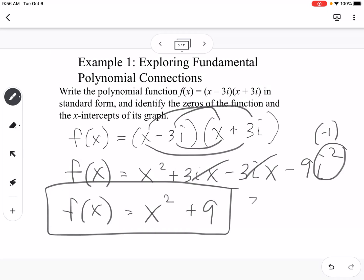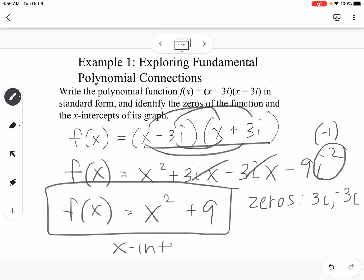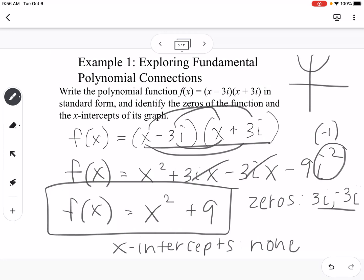The zeros are easiest to find in factored form, so our zeros are 3i and negative 3i. For the x-intercepts: since both zeros are complex imaginary numbers, there are no x-intercepts. The graph looks like a parabola that doesn't cross the x-axis. This has no x-intercepts but does have complex zeros — and we have two zeros matching our degree of 2.